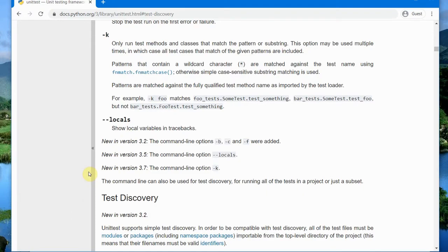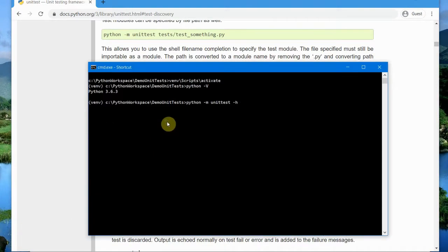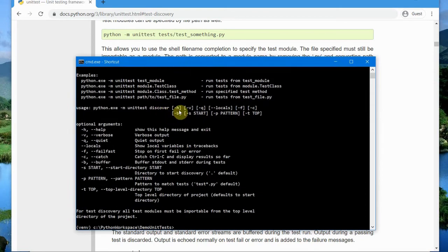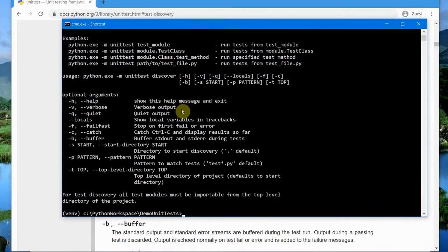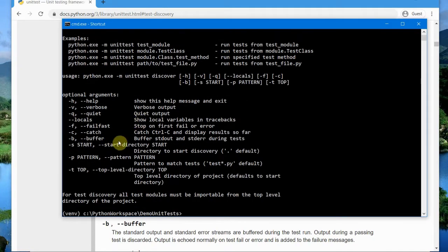Let's try the '-h' help option first, and you should see all the available options for running tests. Let me make the window a little bigger so it's visible. You can see options like verbose mode, quiet output, fail-fast, catch Control-C, buffer, and there is also a discovery option. The '-b' buffer flag is used together with the discovery option.